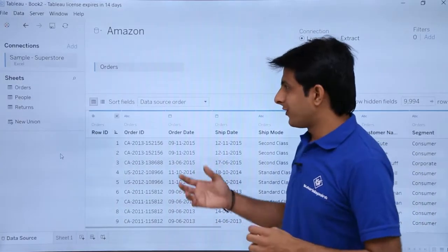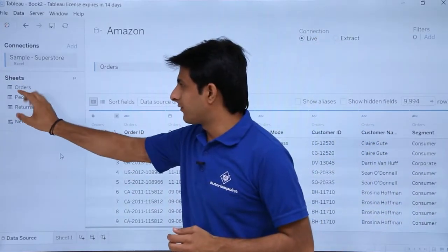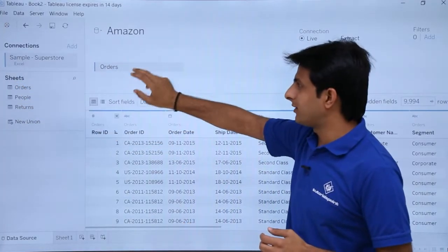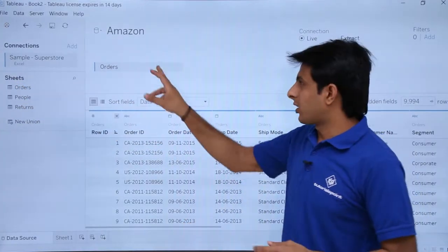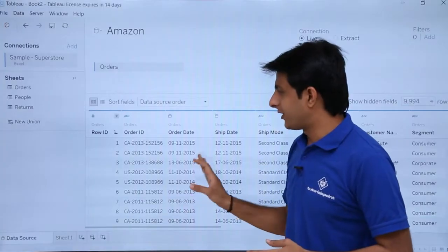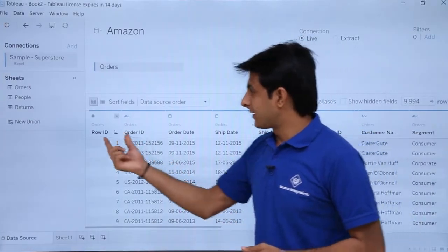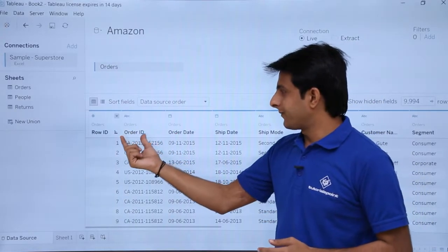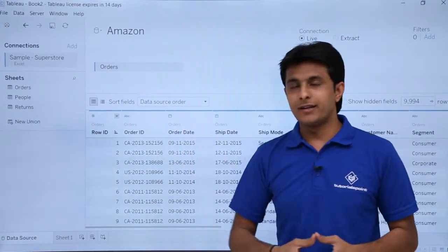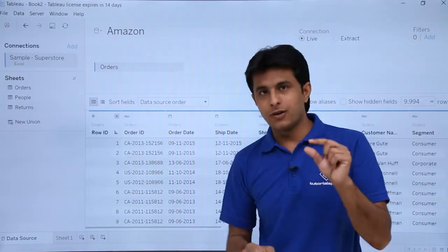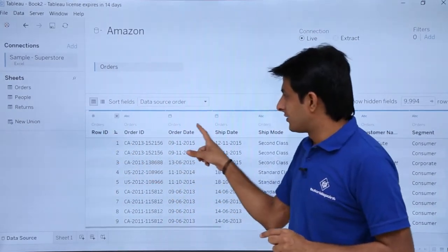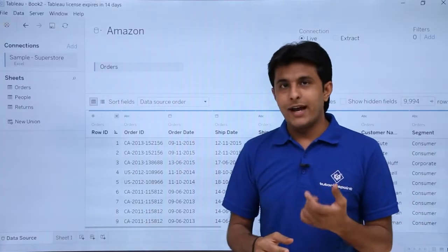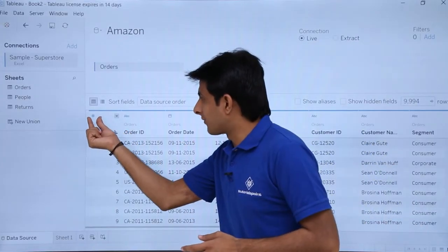In the previous video, I took this sheet from the database and dropped it at this place — that is the order sheet. When I drop it here I get different columns and different data. These are the names of the columns: order date, ship date, order ID. Above that, written in a very small font, is the name of the sheet itself — that is 'orders'. Above that if you see, there is a small icon.